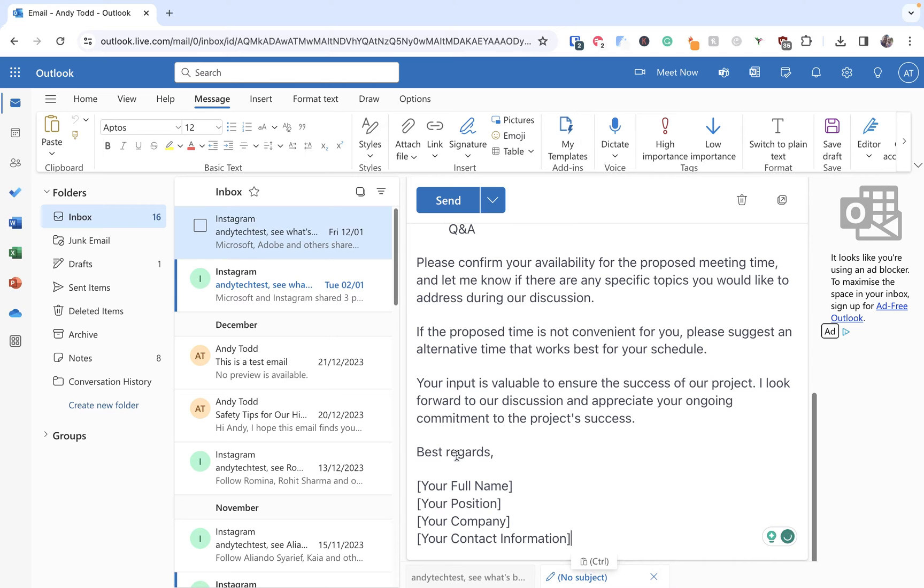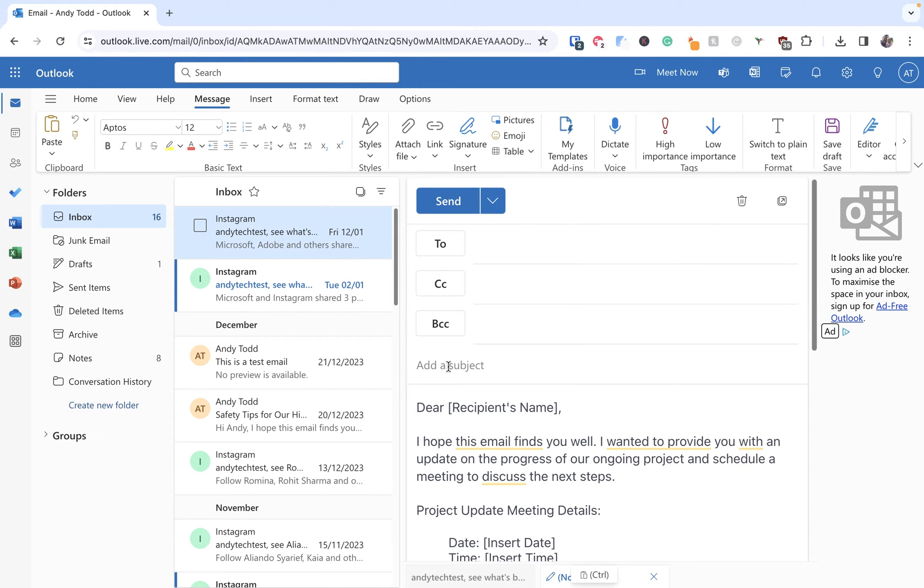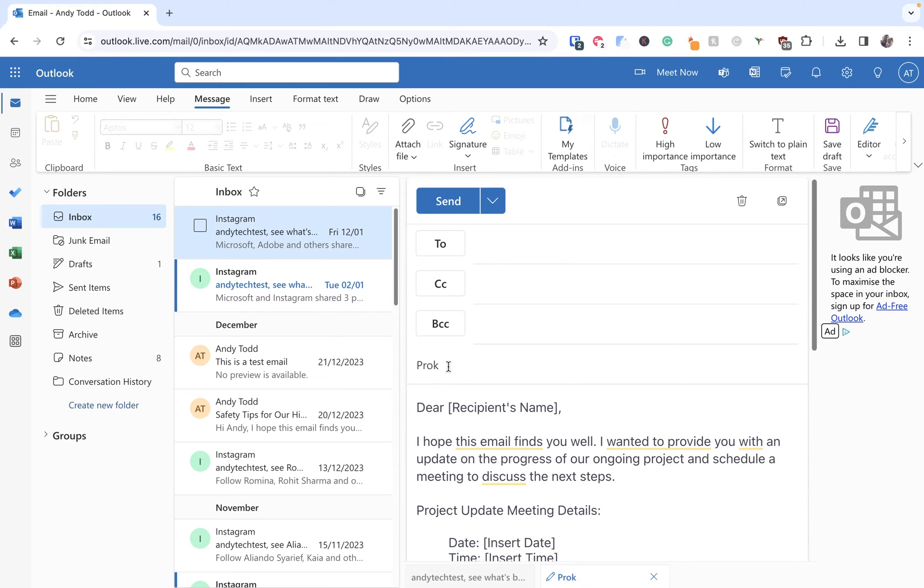Now I've used ChatGPT to quickly generate an email for me and then I'm going to give it a subject. So we'll just put, let's just say that's the project code.